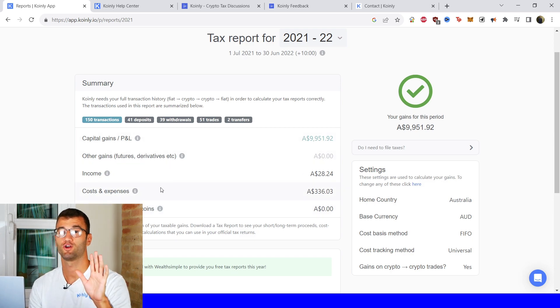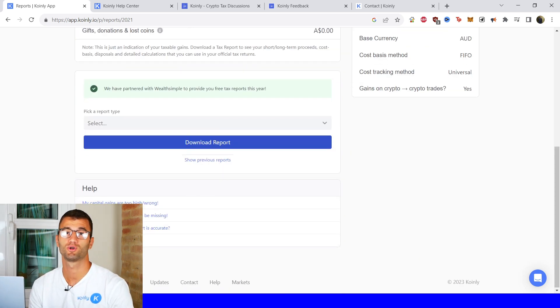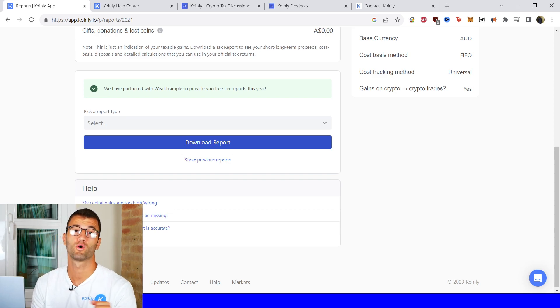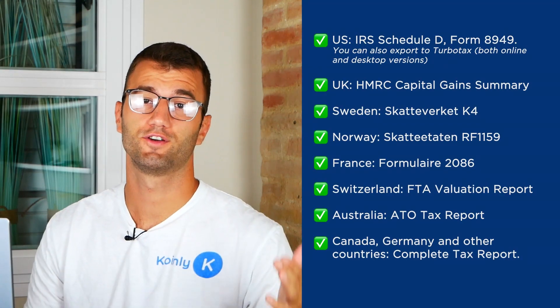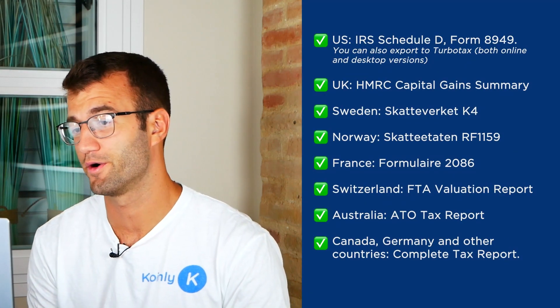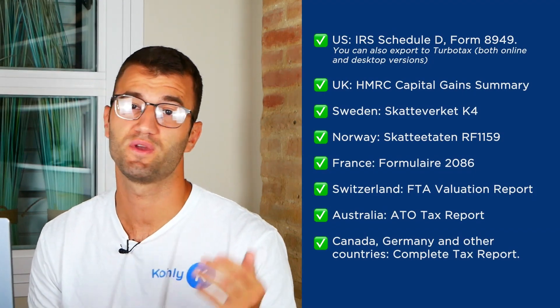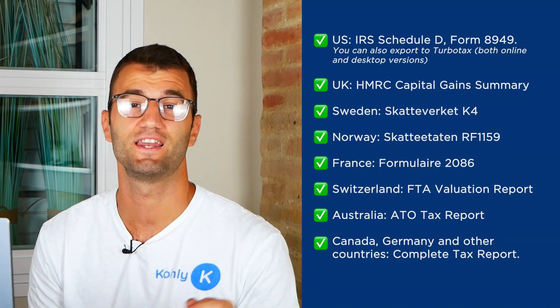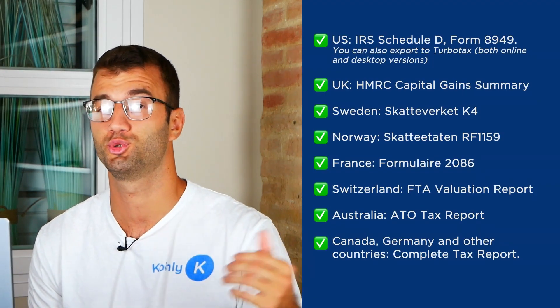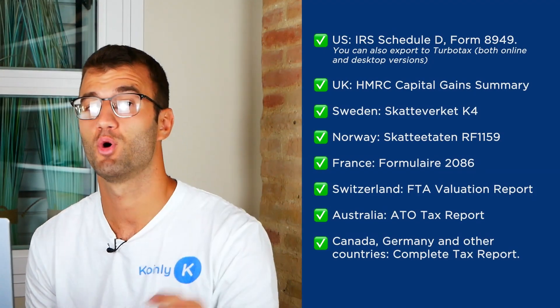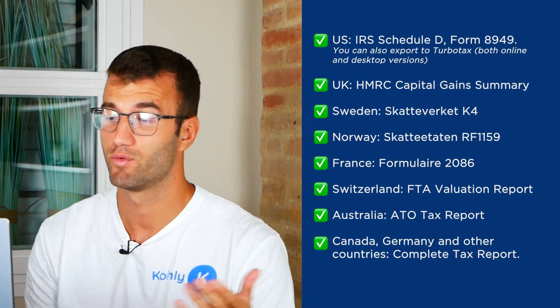If you're happy with everything you see here scroll on down and select a tax report appropriate for your needs. And we have plenty of different options as you see on the screen before you. For the US we have the IRS Schedule D form 8949. You can also export to TurboTax both online and desktop versions.